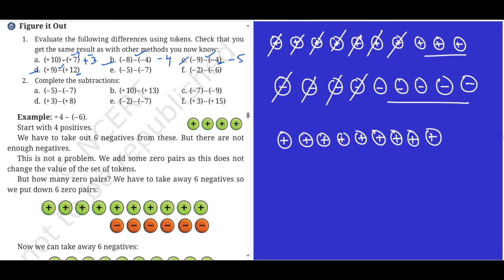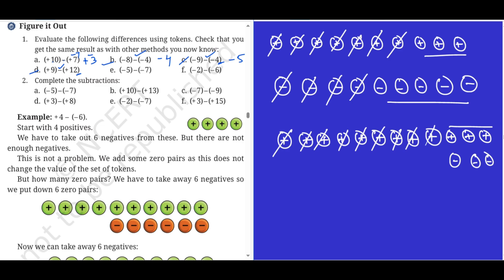Problem c: minus nine minus minus four. I can use the same tokens; I have minus nine tokens and I need to take away minus four. Taking four away, I get the answer minus five. Problem d: plus nine minus plus twelve. I cannot cancel twelve from nine so I have to add three zero pairs. After adding three zero pairs, I take away twelve tokens and the balance is minus three. Minus three is the answer.